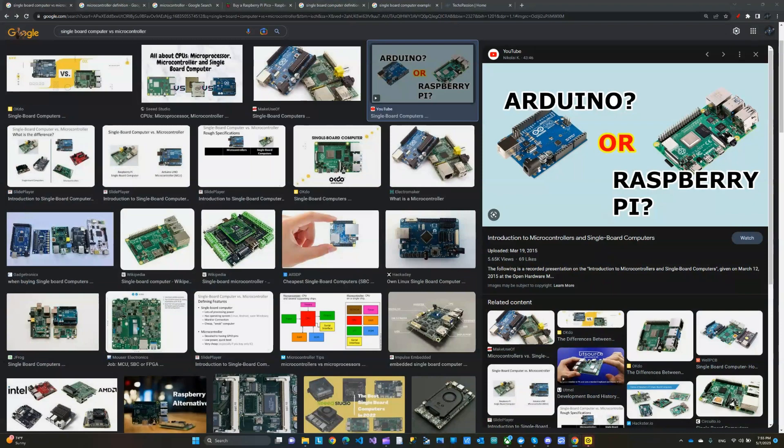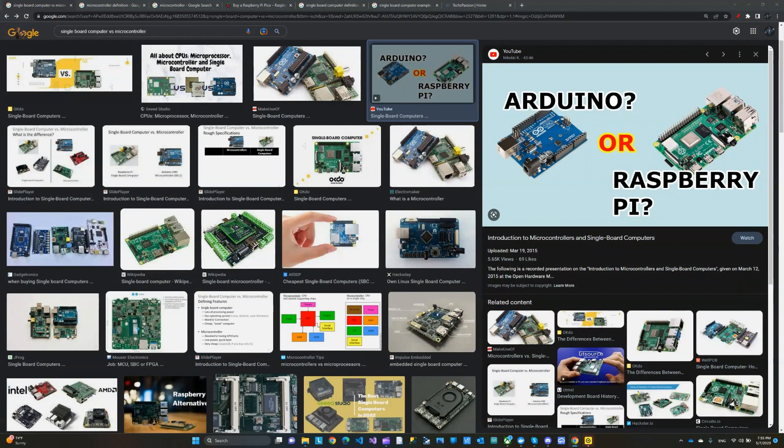Hi everyone, and welcome to the Tech Spassion podcast. So the other day, I was asked how I make the choice between Arduino or Raspberry Pi for my project, or more broadly, what's the difference between a microcontroller and a single board computer? And this is what we're going to discuss in today's episode.